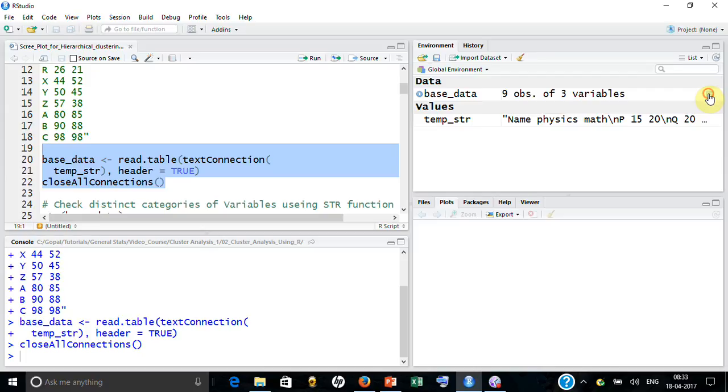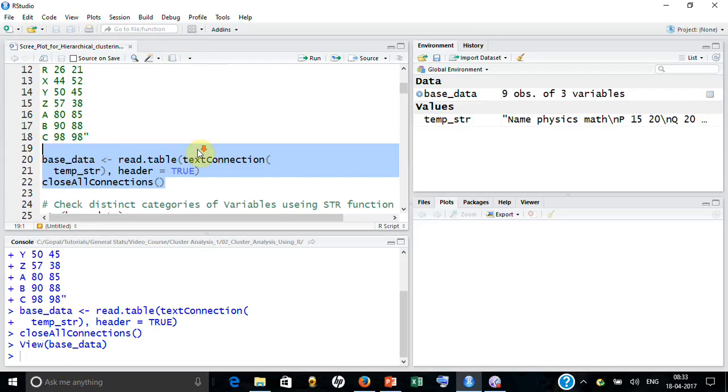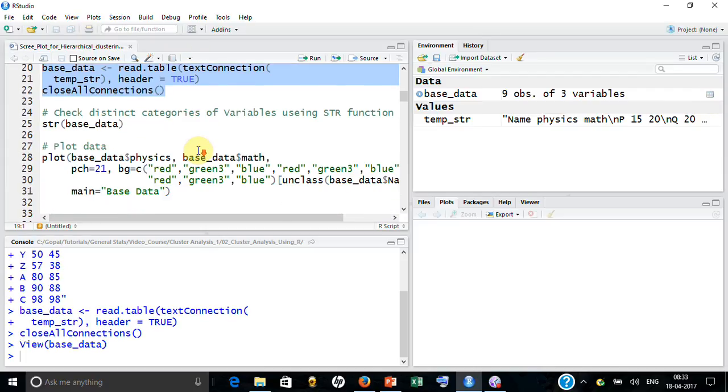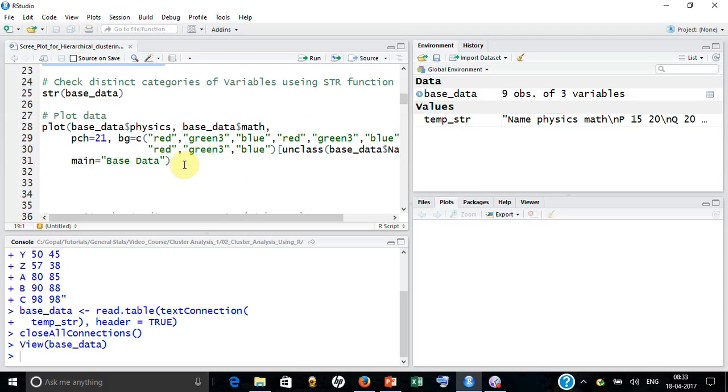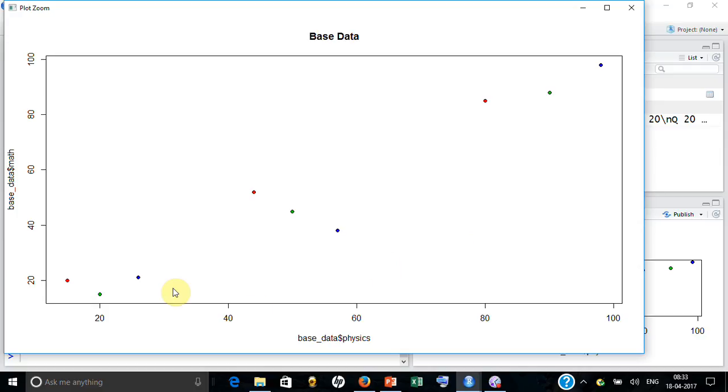So this data has name, physics score, and math score, and this data has been taken in such a way that when you develop hierarchical clustering you can easily get three clusters. If you look at these three are similar group, then these three, and then these three.